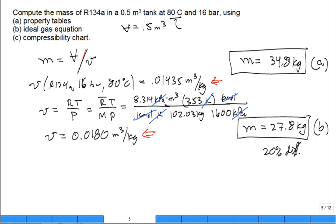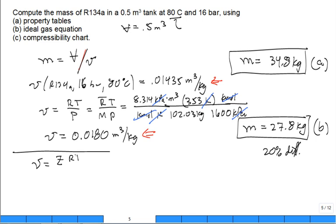It's still a vapor, but not far enough away from the top of the dome. So for part C, use the compressibility chart. If you didn't have the table, but you have the chart and know the critical temperature and pressure of the refrigerant, you can improve your estimate using the compressibility chart. The specific volume becomes Z·R-bar·T divided by molar mass times P.